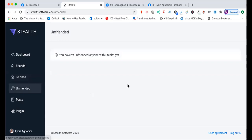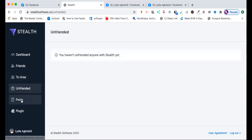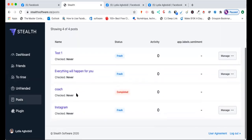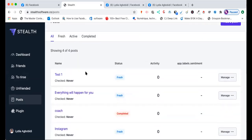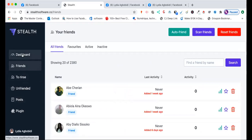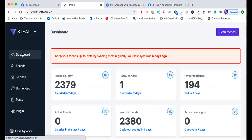You go into Unfriend — as you can see I haven't unfriended anyone yet, but I will start doing that soon. This software also gives you the opportunity to check different posts and check who interacts. The artificial intelligence learns who on your profile is active and who isn't, and then puts together a list to rinse the people who are not active.